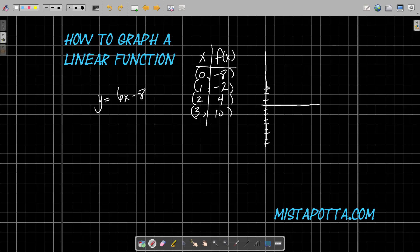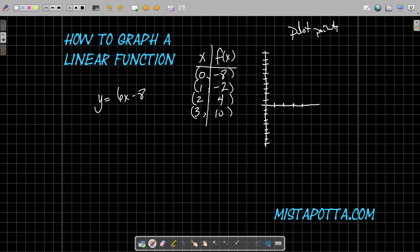So on the y-axis I'll count by twos: 1 through 10. Counting by ones on the x-axis allows me to do that, so there's 0, 1, 2, 3. And I'm just going to plot points. I've got the point 0 comma negative 8 — over 0 and down 8 gives me this point here. 1 comma negative 2 gives me this point here. 2 comma 4 gives me this point here. 3 comma 10 gives me this point here.